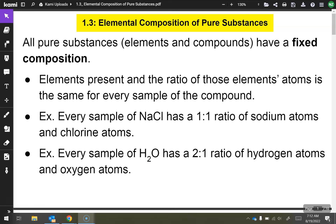In this lesson, we're going to go through elemental composition of pure substances. The first thing you need to know is that all pure substances, elements, and compounds have a fixed composition. That means elements present and the ratio of those elements' atoms is the same for every sample of the compound. For example, every sample of sodium chloride, NaCl, has a 1 to 1 ratio of sodium atoms to chlorine atoms. Every sample of H2O, water, has a 2 to 1 ratio of hydrogen atoms to oxygen atoms.